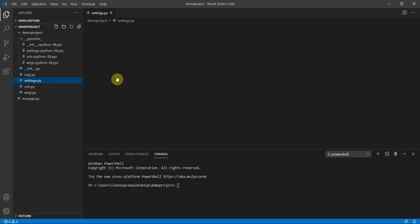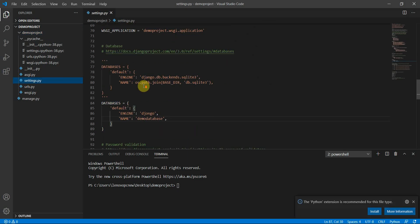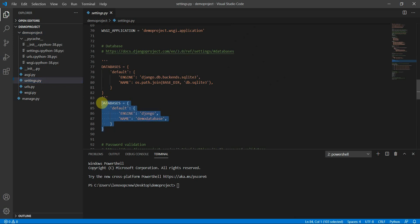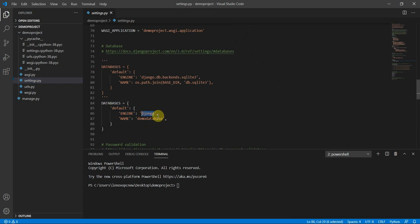In settings.py you need to make sure that the database engine is set to djongo. You need to create a demo database, and the name of that database is 'demo'. You also have to install a package called djongo, which can be easily installed by typing the command: pip install djongo. For more detail you can refer to the previous video.